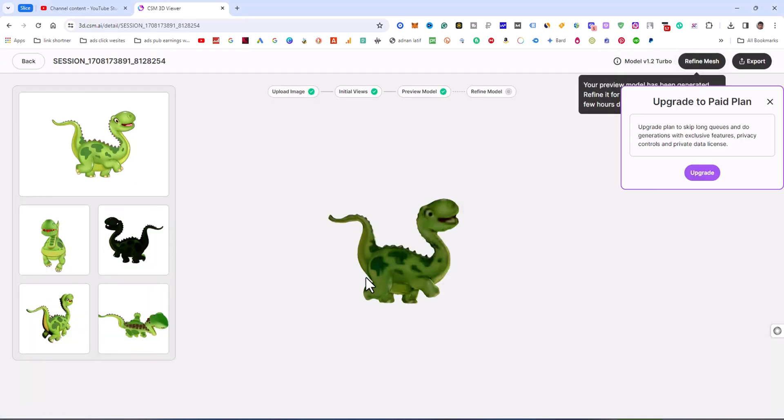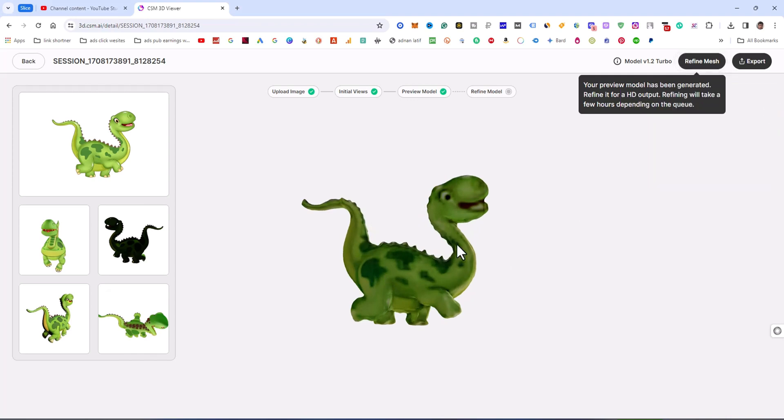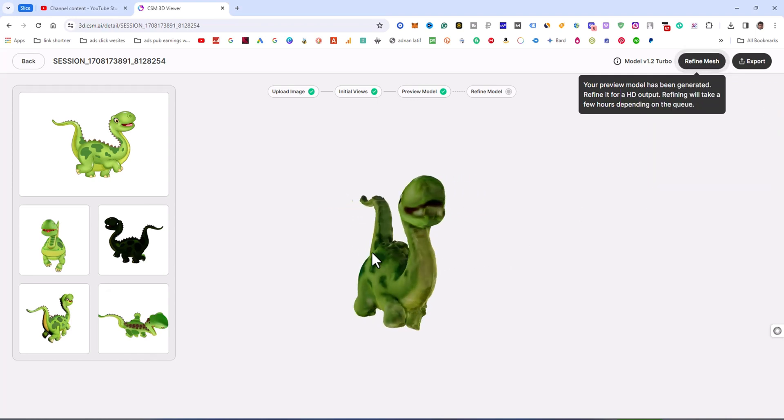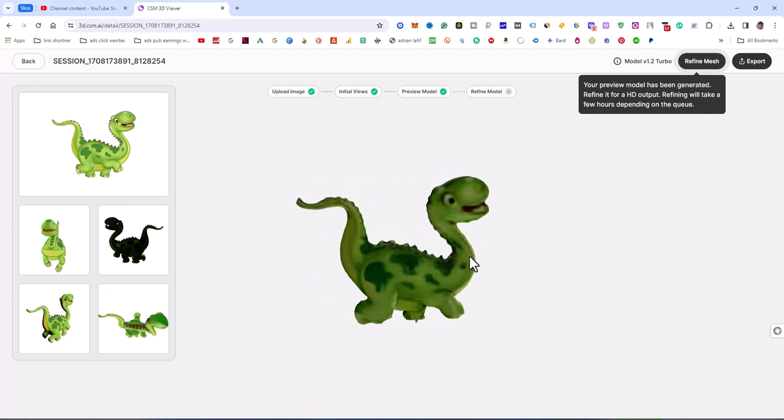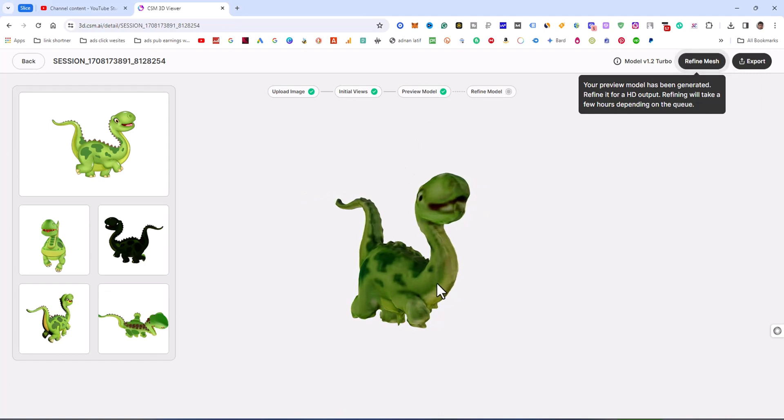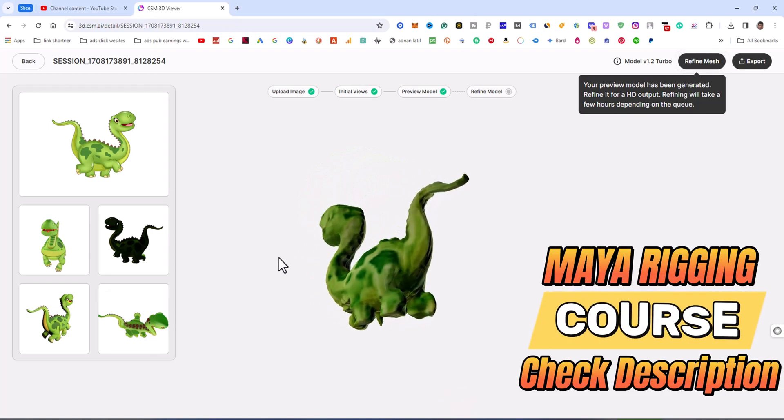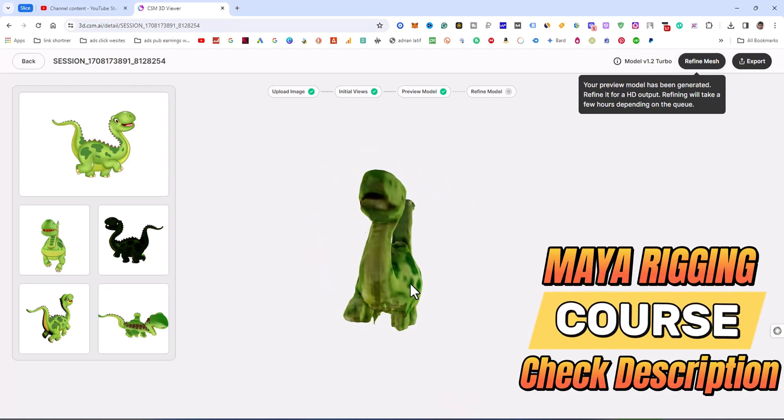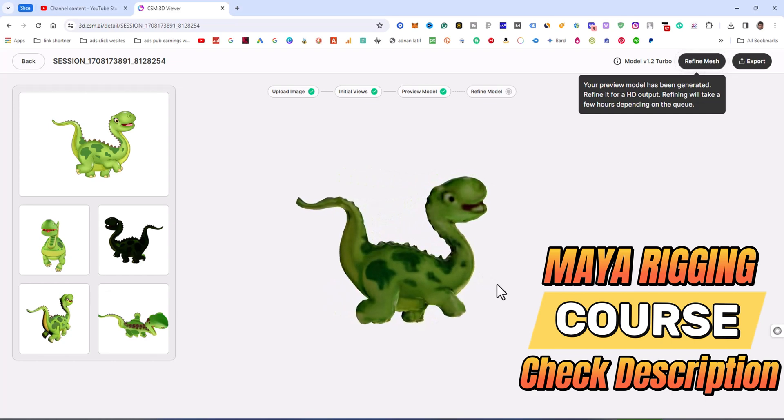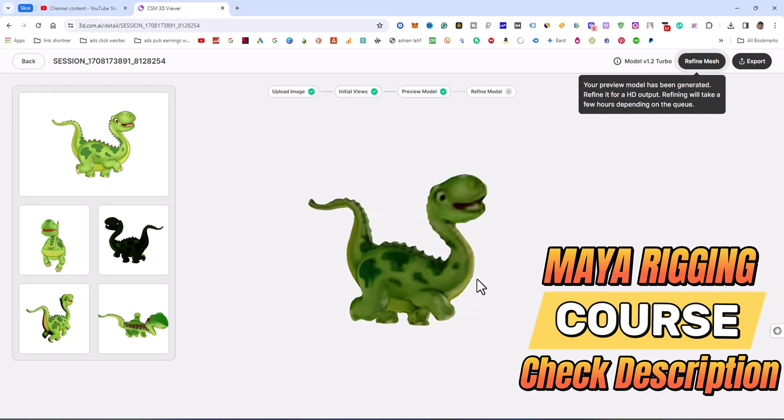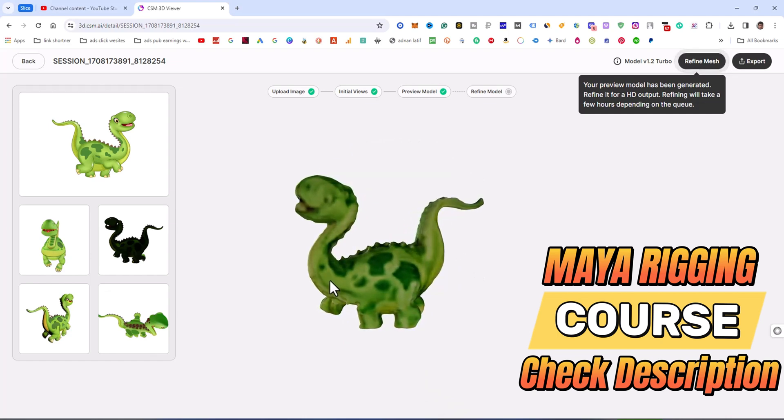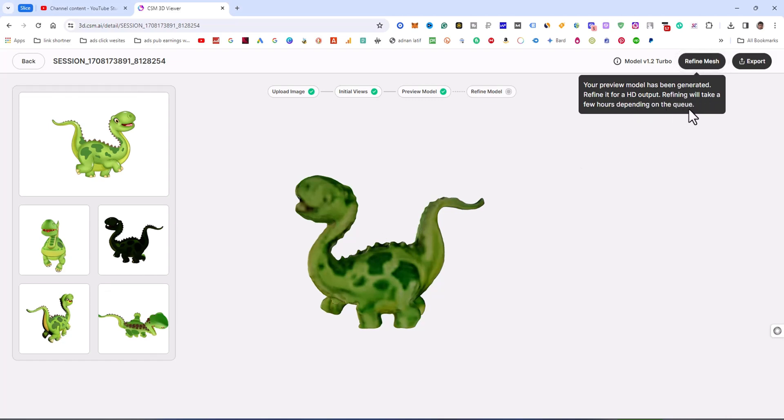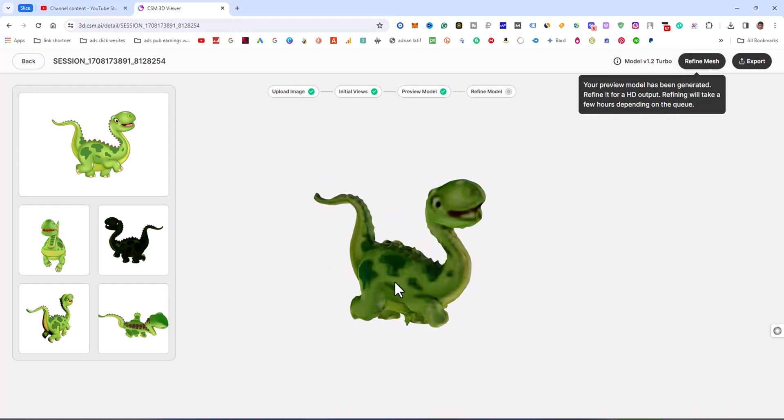The model is now ready. You can see this is the preview model that is very well organized, but this is not a refined model. This is almost very, very well without any refinery. This is a very good result from the image. I'm very impressed with the website 3d.cm. You can do it very easily. Your preview model has been generated. To find the HD output, refine will take a few hours depending on the queue. The free version takes time to refine the model.